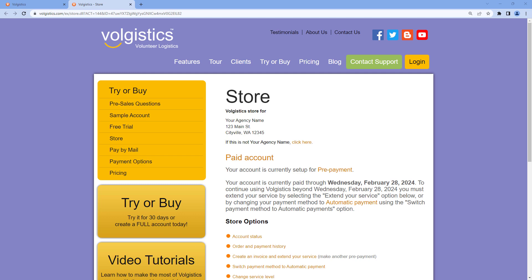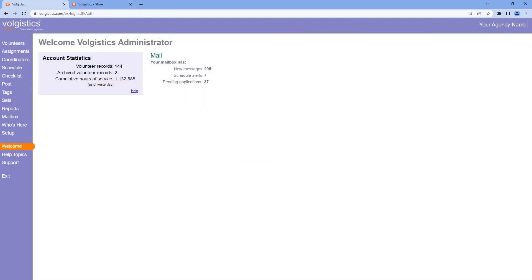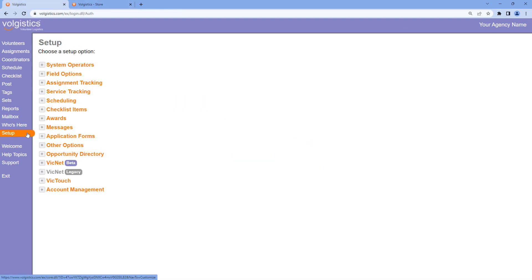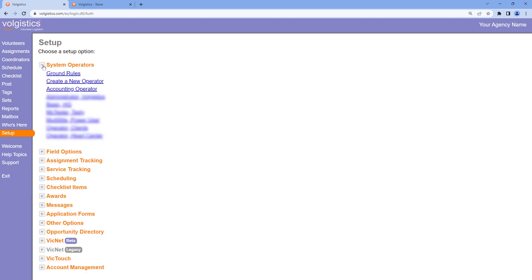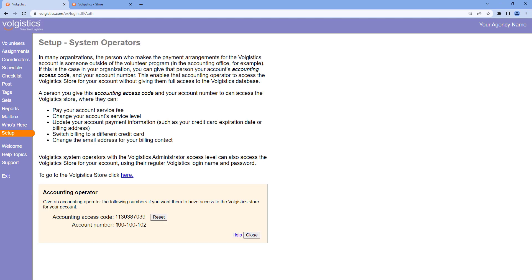To get the accounting access code for your account, I'll jump back over to Volgistics here. In Volgistics, we'll go into setup, expand system operators, and then go into accounting operator. Here you have your account number as well as your accounting access code.